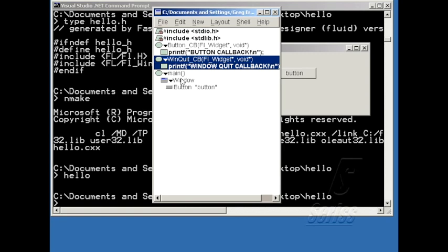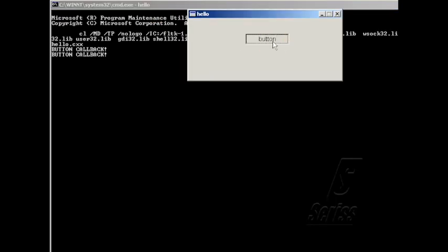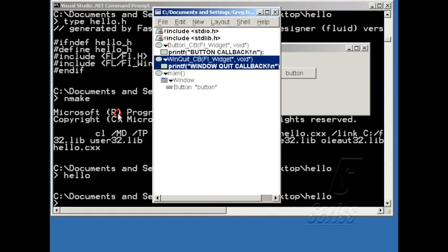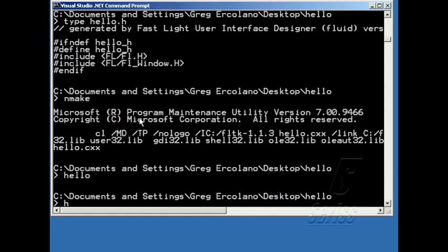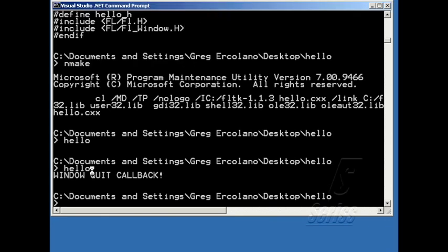And now I'll hit Alt-G. And now I've got the button callback and the callback that happens when I hit the X button. And it's probably better to see that from this window, because the DOS window disappears. When I hit X, it prints window-quit callback and then exits the program.